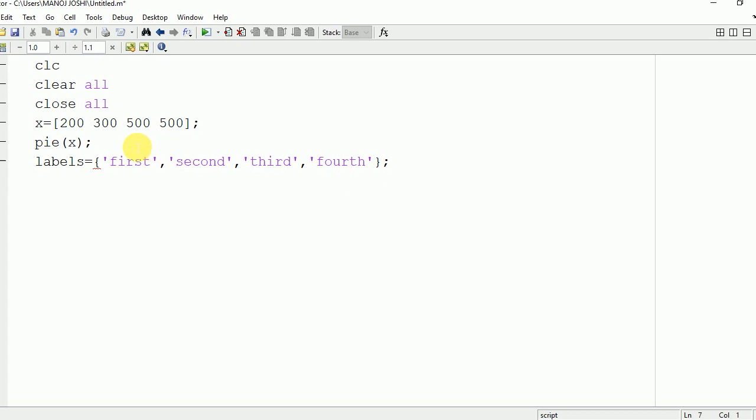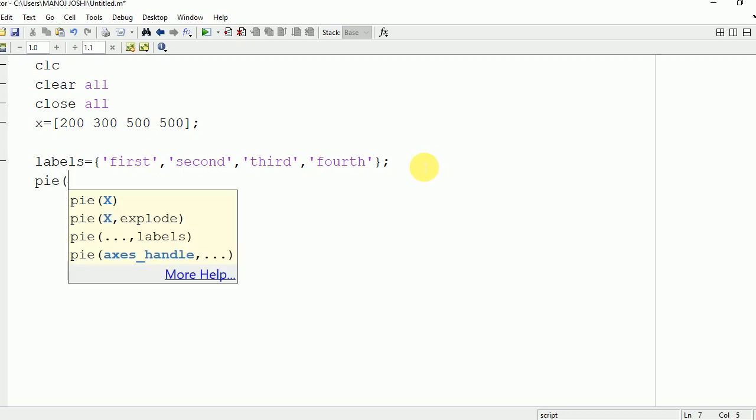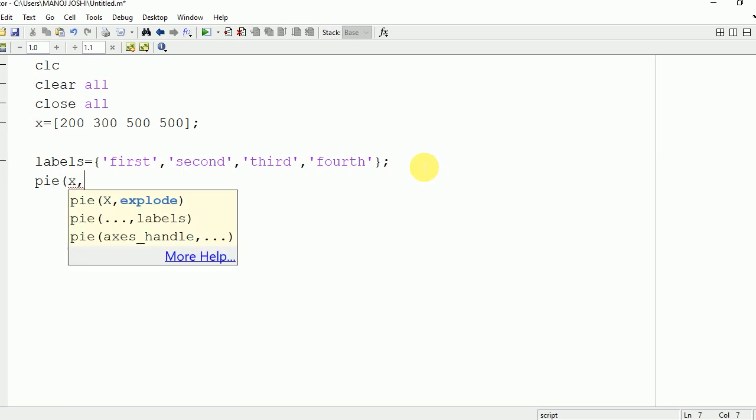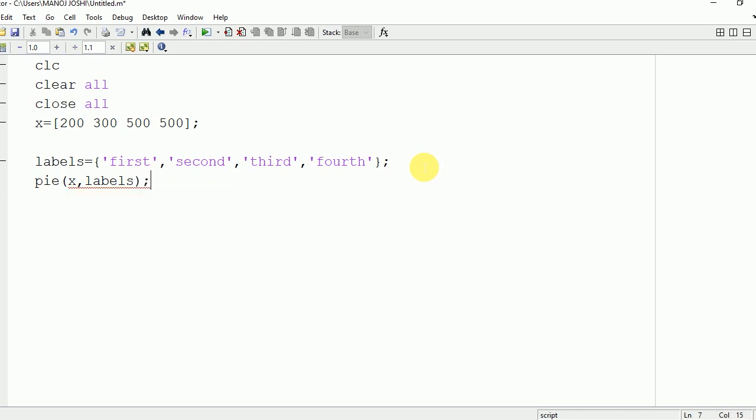We are going to make use of this pie command: pie x and after that we will write labels. Once done, now we are going to run this program and see the output on the command window.